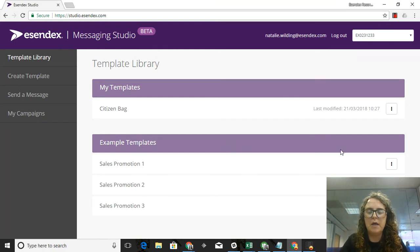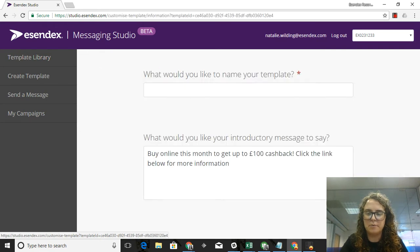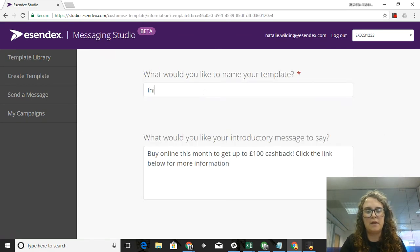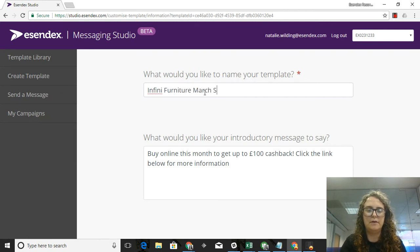I'm going to click on Sales Promotion One and I'm going to customize it, which is the option that's available to me here. I'm going to name my template so that I know if I come back to it what it was called, so Infini Furniture, which is the name of my furniture company, March Sale.